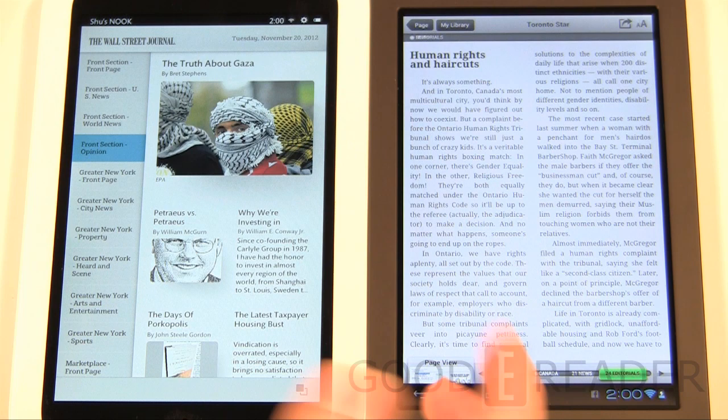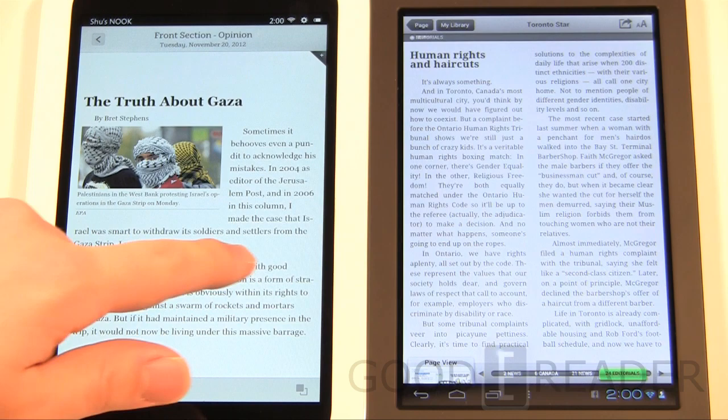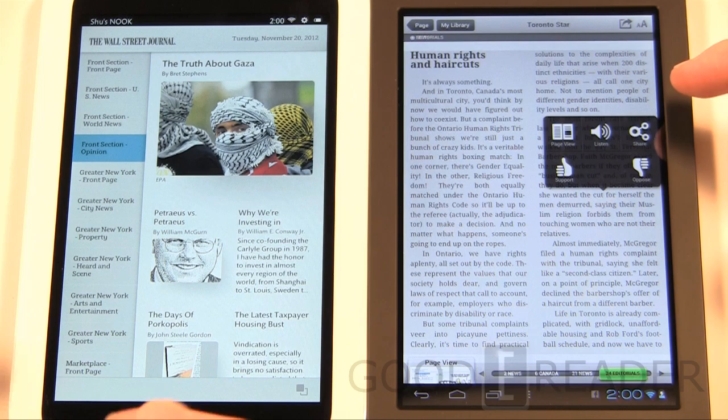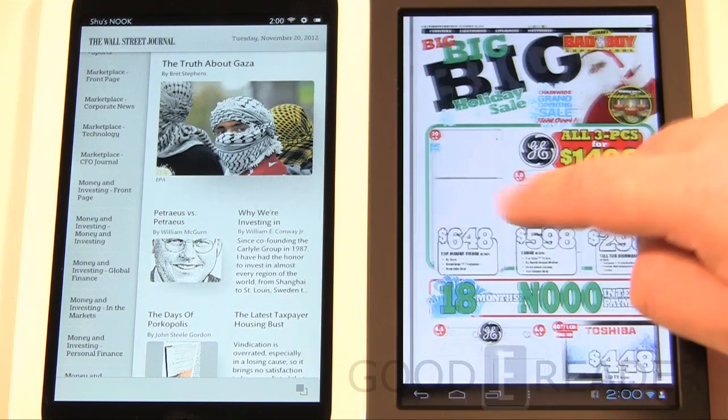Kobo is doing a better job at actually displaying what a newspaper should look like. With the Kobo Arc you're allowed to install Press Reader; with the Nook you cannot — Barnes & Noble sells newspapers so they won't allow competing newspaper apps. The Nook's newspaper interface isn't familiar if you're used to reading a physical paper, whereas the Kobo's looks like an actual newspaper, complete with ads.